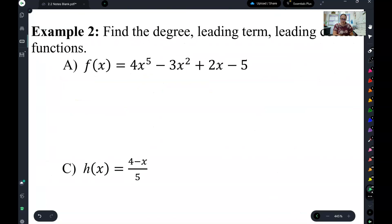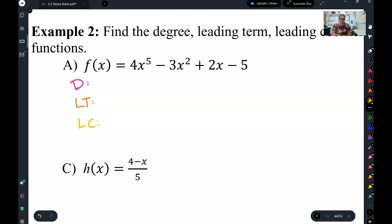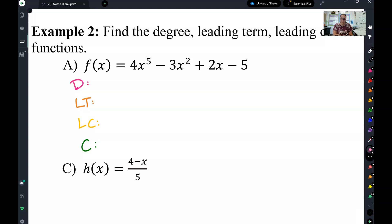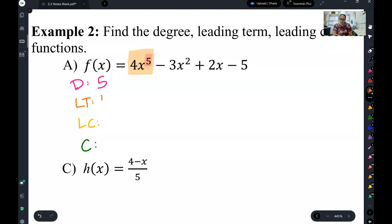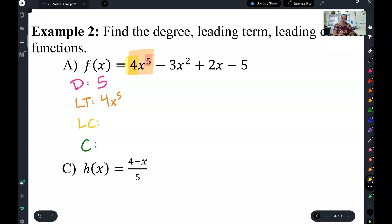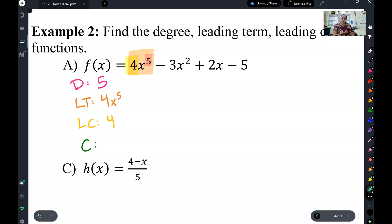So we're going to come right here to A and list these four things: degree, leading term, leading coefficient, and constant. The degree is the highest power on the variable, so that's going to be five — that's the highest power on a variable, degree five. The leading term is the whole term that contains that degree, so the whole 4x to the fifth. Next is the leading coefficient, which is the coefficient in front of the leading term, so four. And finally, the constant is the term without a variable, so negative five.